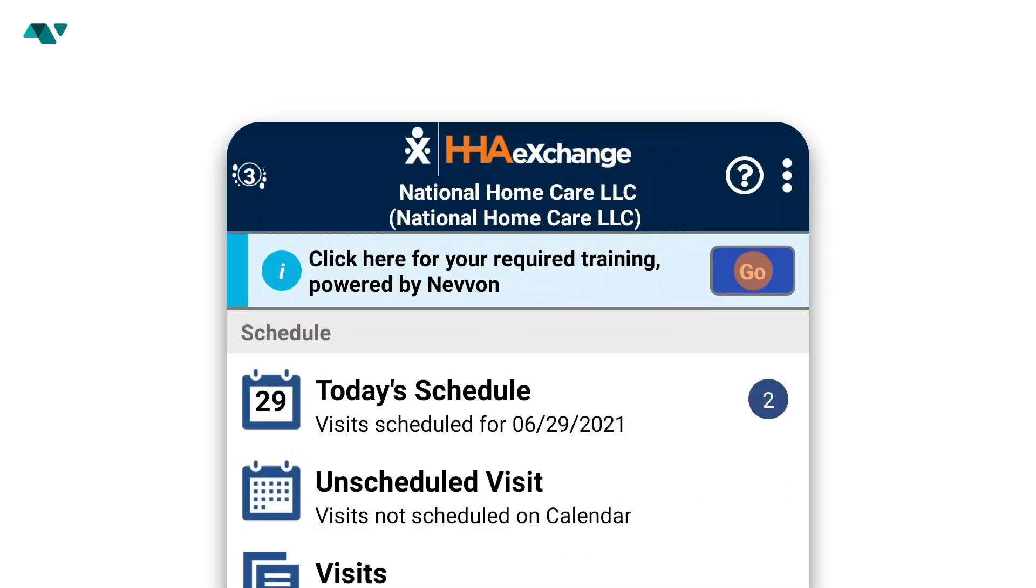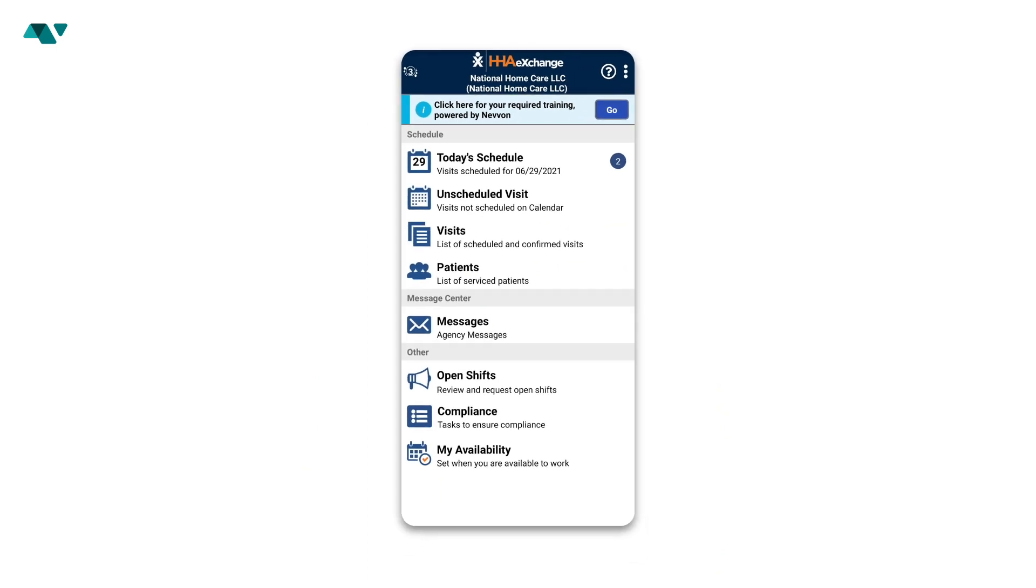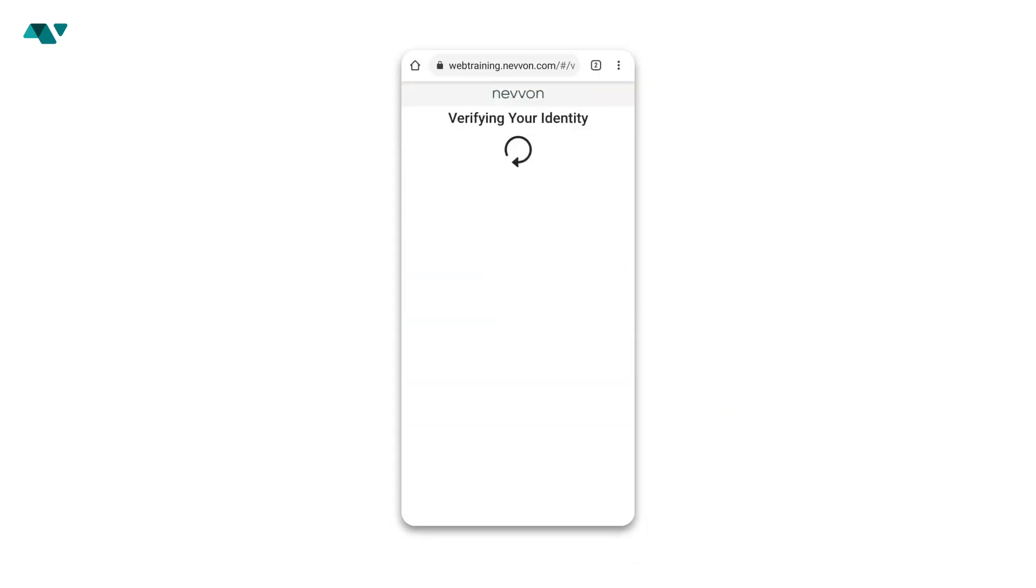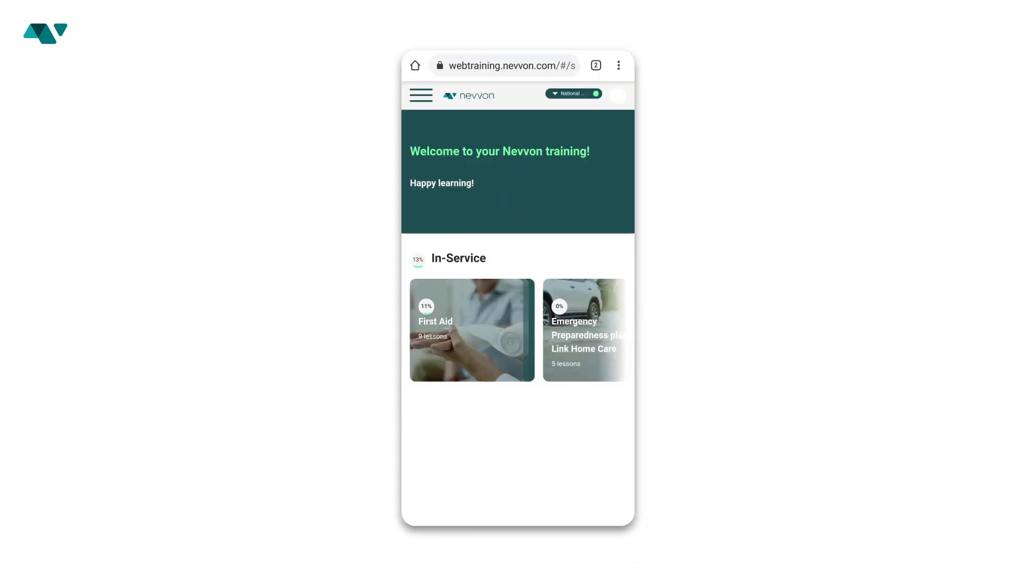Click Go to open up the Navon web portal. After verifying your identity, a screen welcoming you to your Navon training will appear.